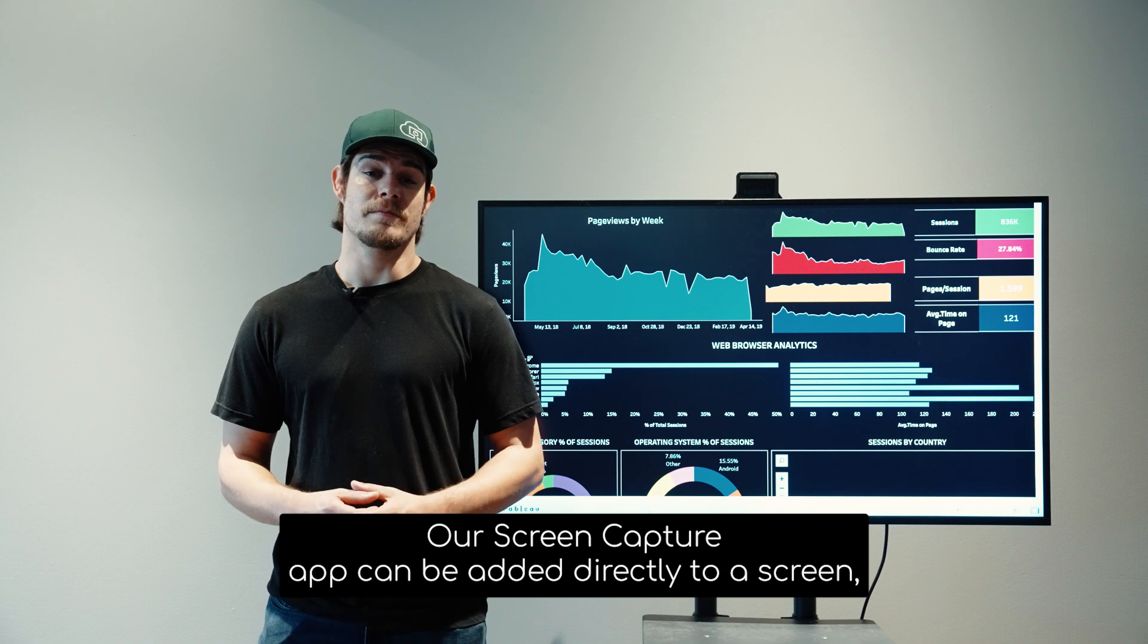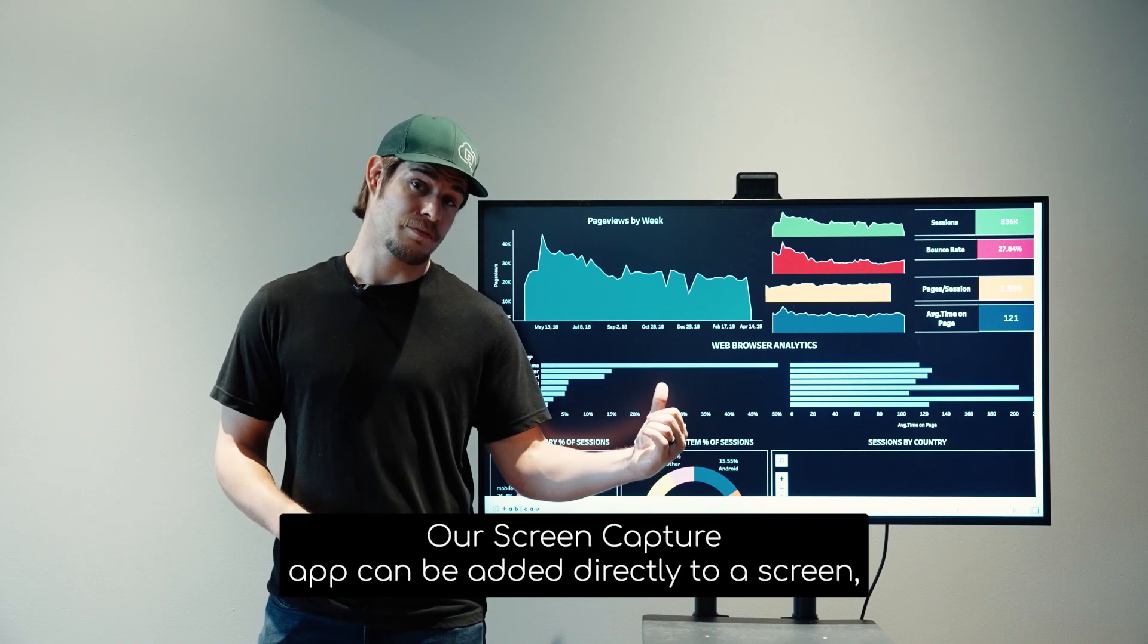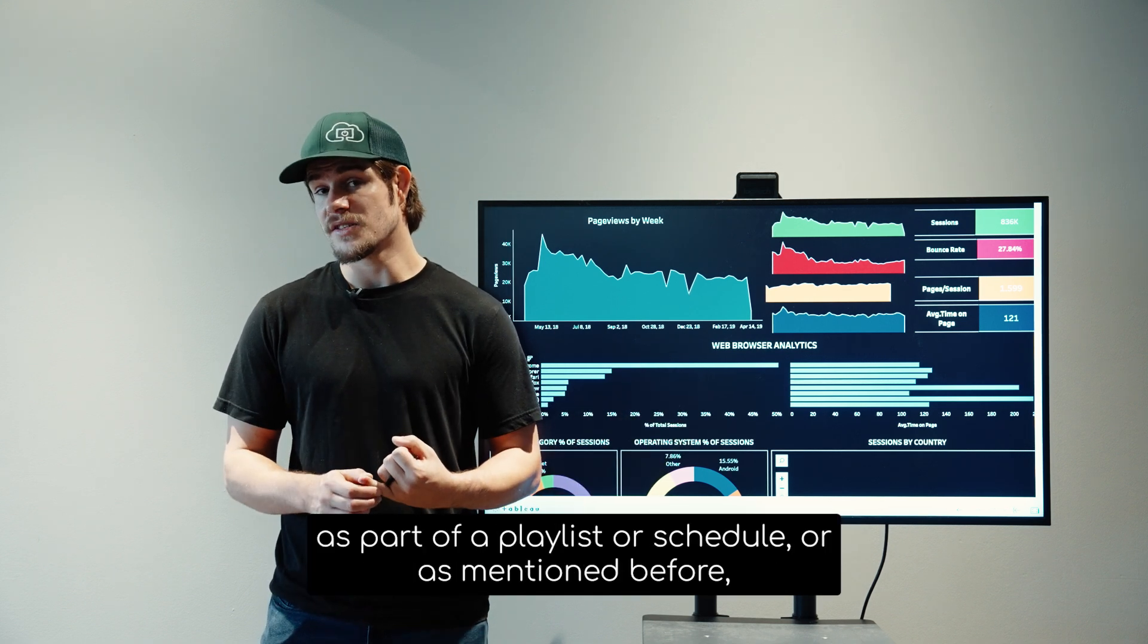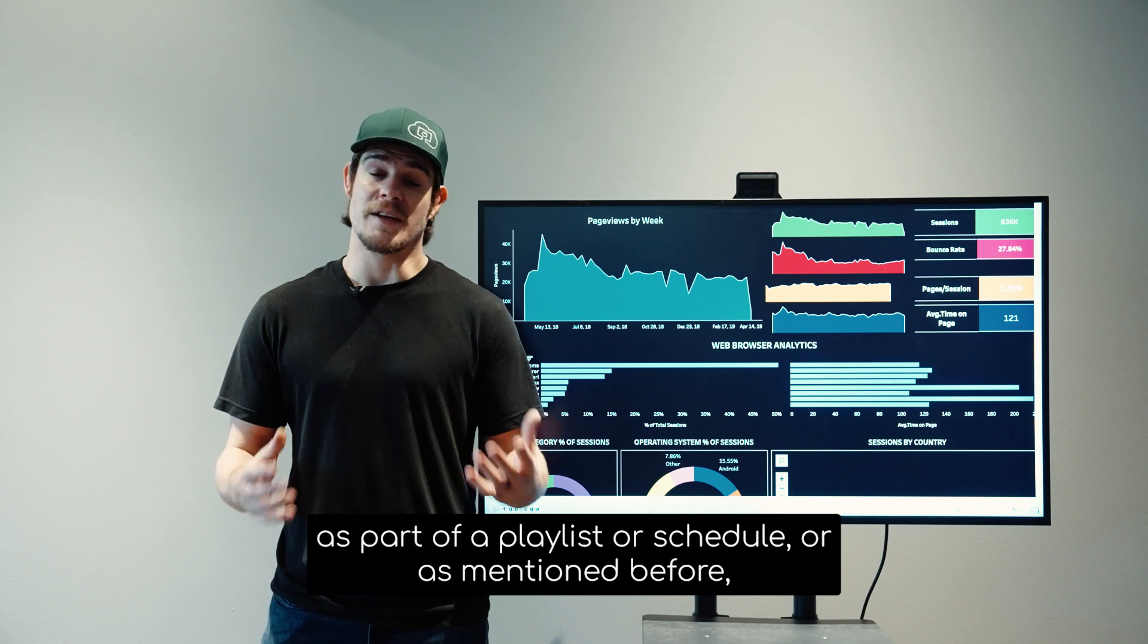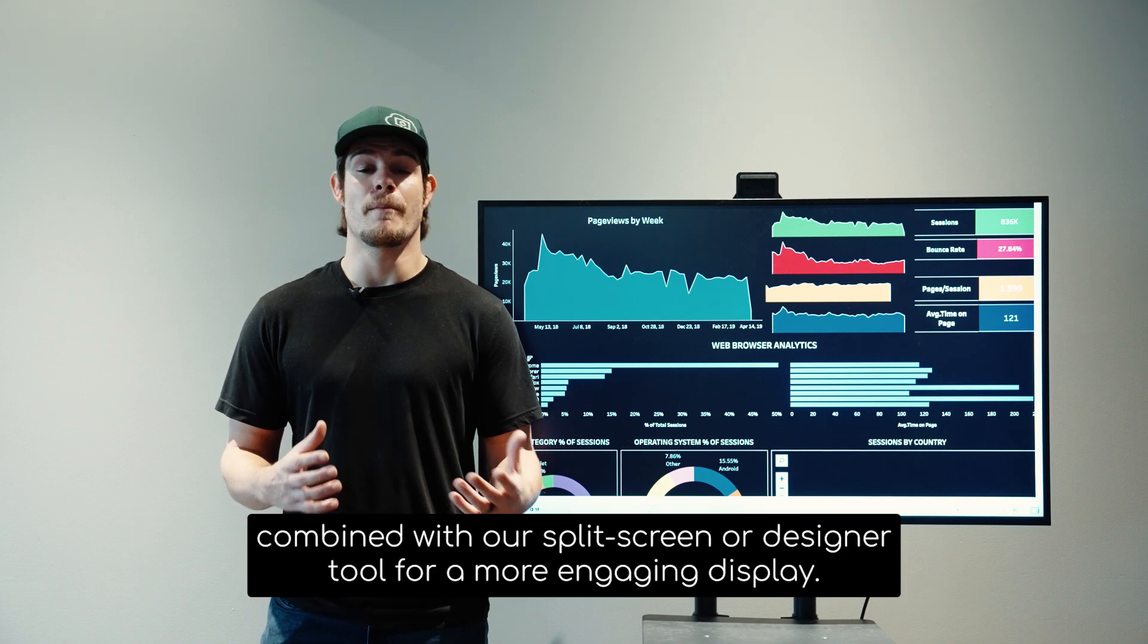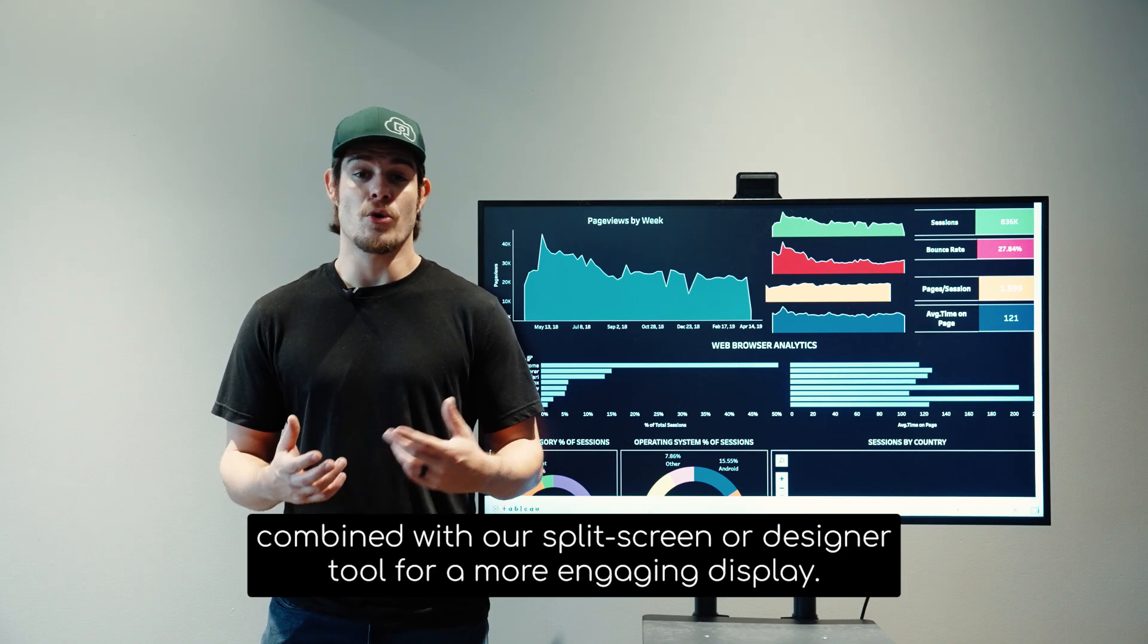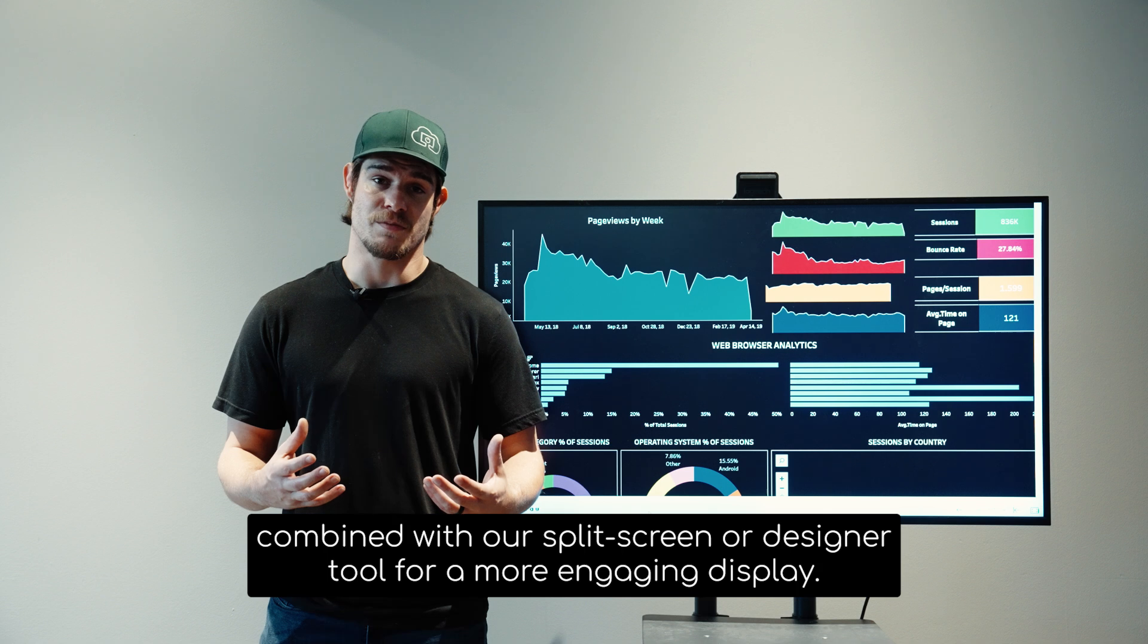Our screen capture app can be added directly to a screen as part of a playlist or schedule, or as mentioned before, combined with our split screen or designer tool for a more engaging display.